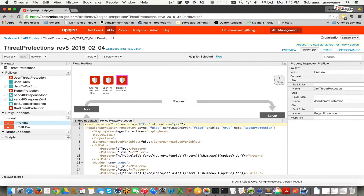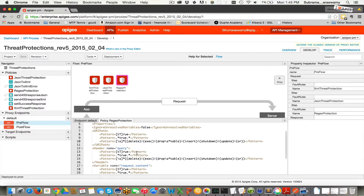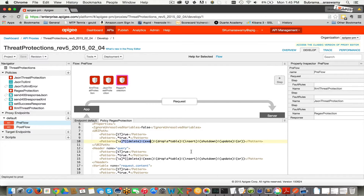Let's look at the type of patterns here. As part of the regular expression, we're looking for certain types of patterns that are abusive and can potentially impact your APIs. These are commands like delete, exec, drop table, insert, and so forth.